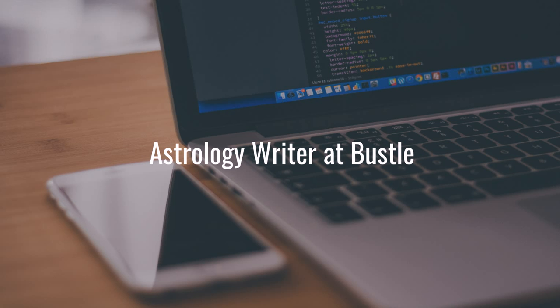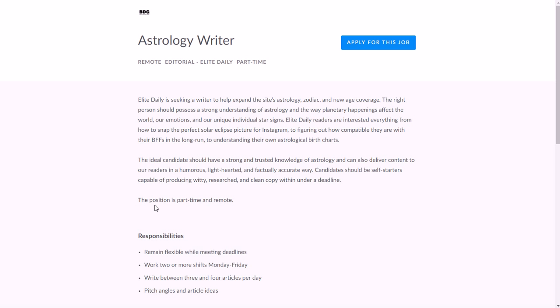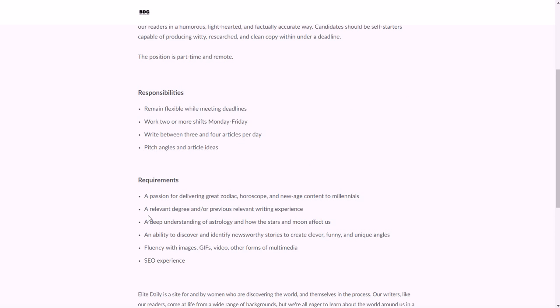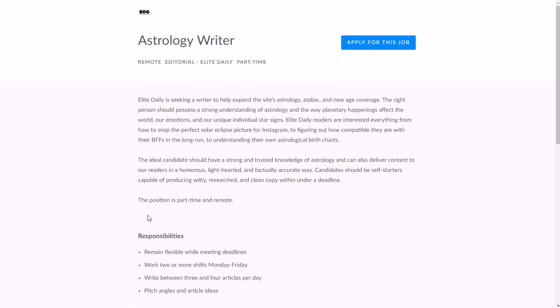Another thing you can do which is probably a lot easier is an astrology writer at Bustle, actually more specifically it's at Elite Daily. As far as an astrology writer goes, you need to know a lot about zodiac signs, horoscopes, new age content, astrology, all that type stuff that's related to each other. You need to be able to pitch article ideas, write three to four articles per day. You need to be able to be available to work two or more shifts Monday through Friday, a relevant degree and/or previous relevant writing experience of some sort, a solid understanding of astrology obviously, and experience working with various forms of multimedia, as well as SEO experience, which is search engine optimization, helping your articles rank and get traffic.